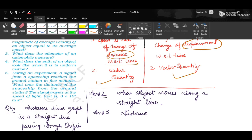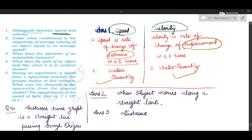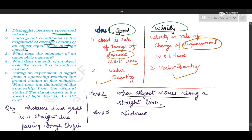Moving on to the next question. Next question is: under what condition does average velocity become equal to average speed? When the object moves along a straight line, then average velocity becomes equal to average speed.